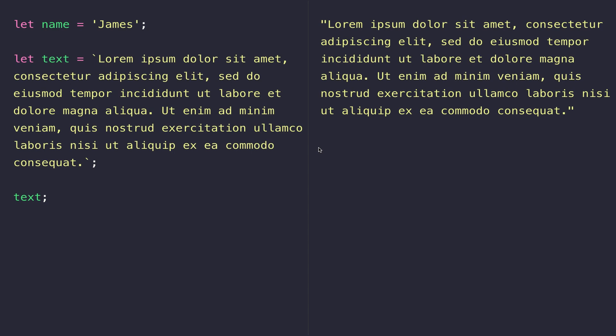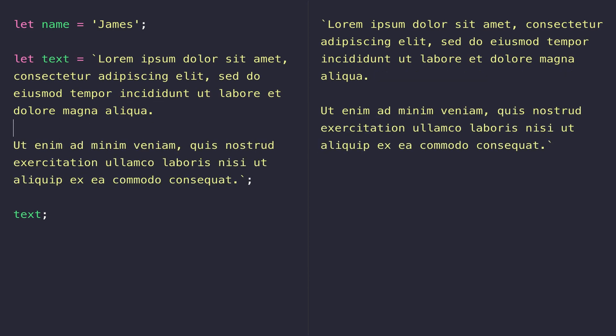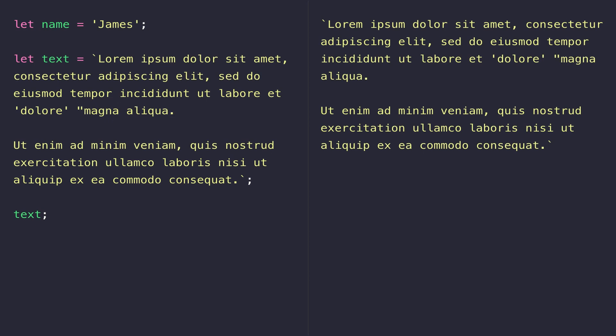But now our first problem of adding new lines and white space inside the string isn't a problem. And also we can use any type of quotes that we want inside our template literal string. There's no need to escape them, which is handy because there's no need to do anything special when you're adding quotes inside a template literal.